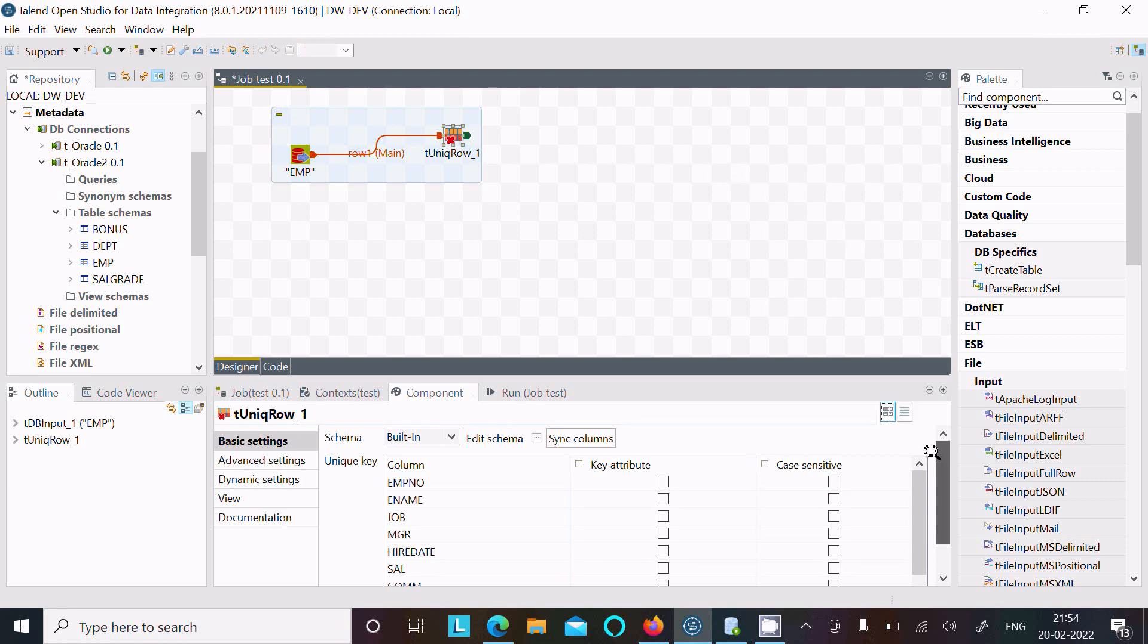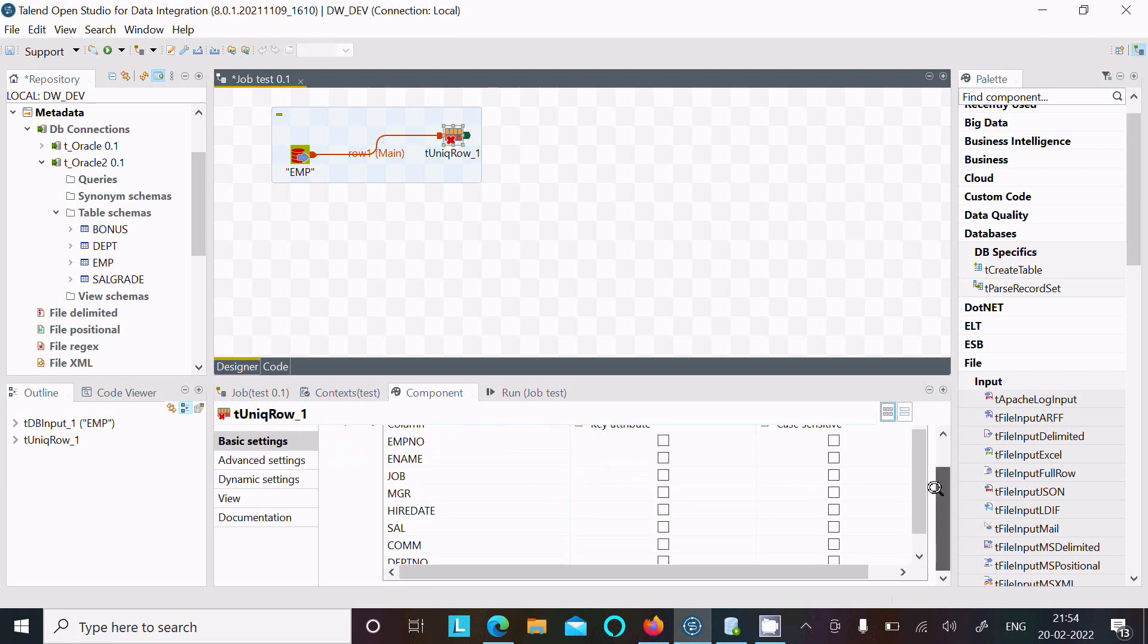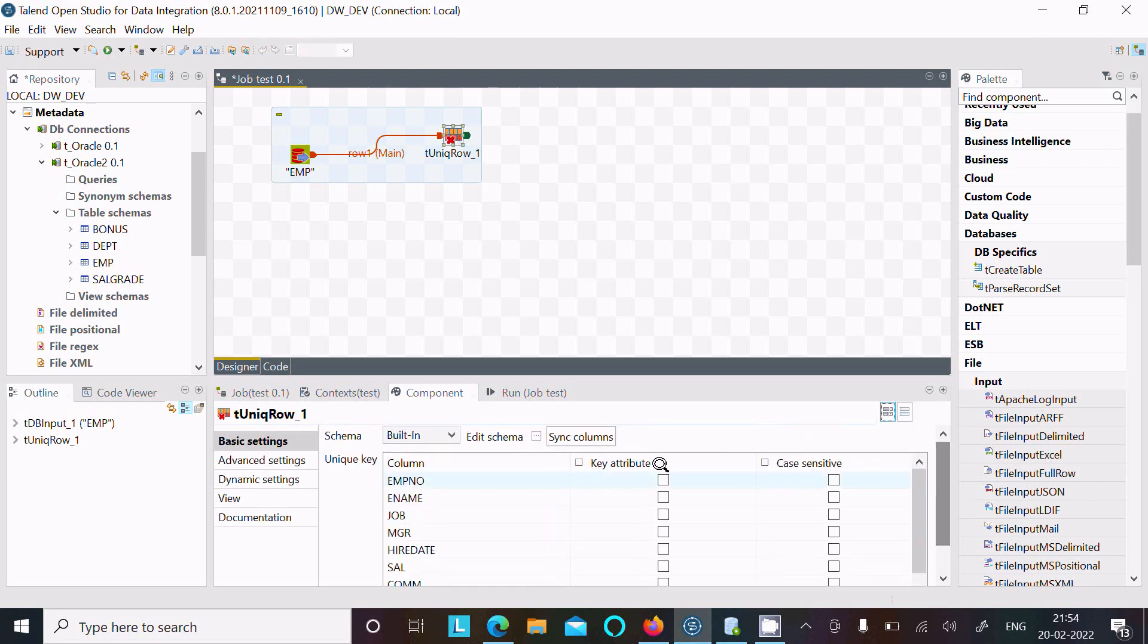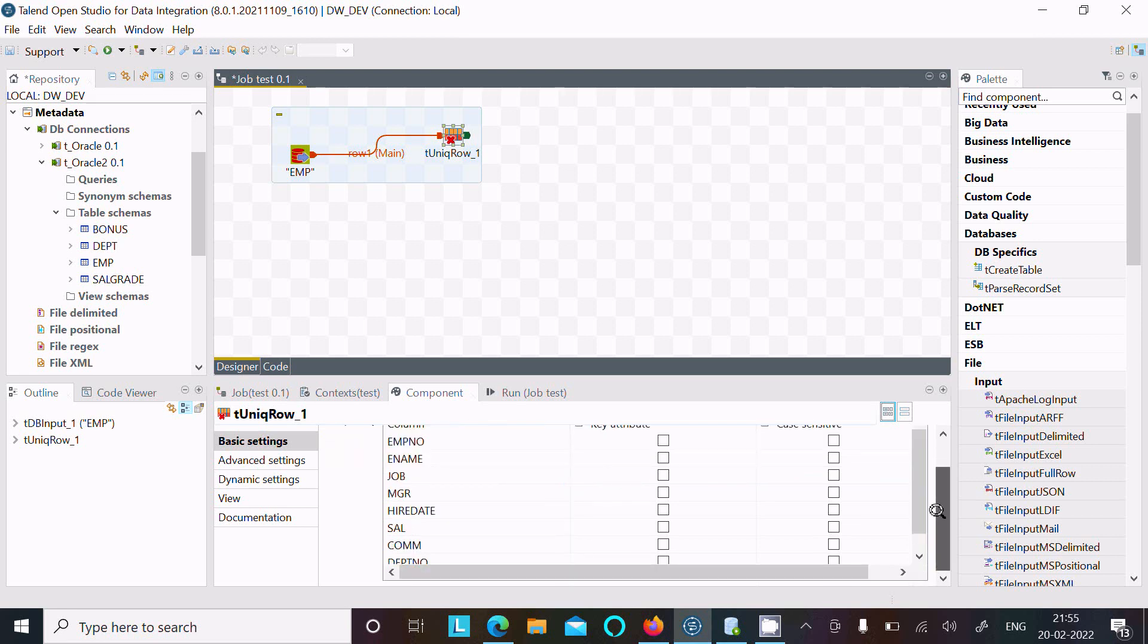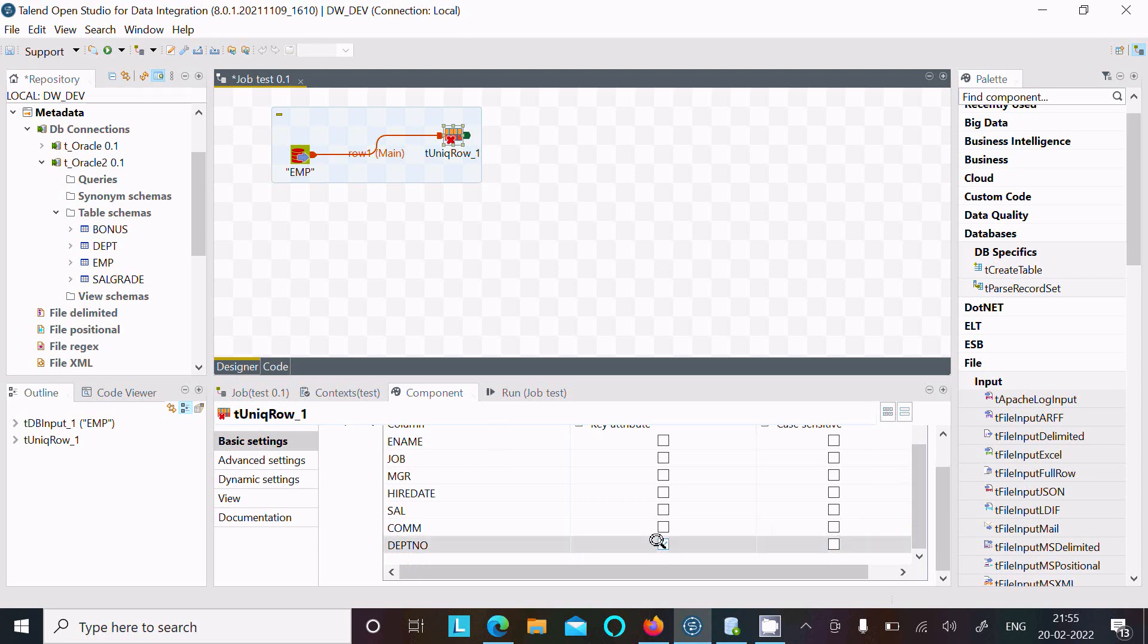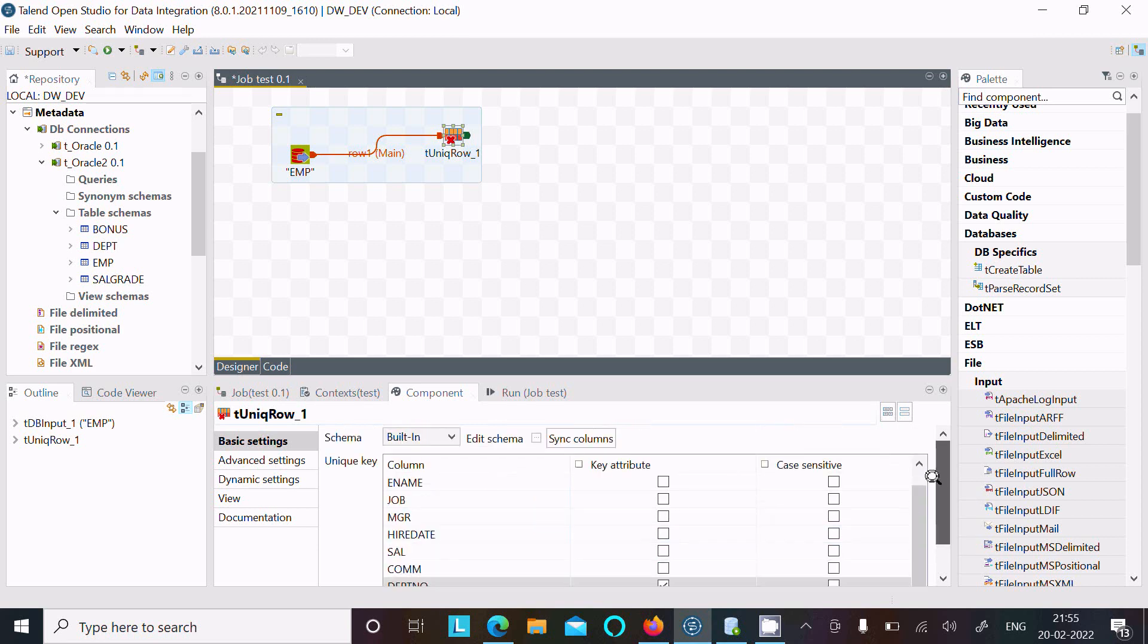Now here you can see all these columns come there. We need to load only the unique, so make dept number only - you need to check that. This is for key attributes, that means only load unique values from the dept number.